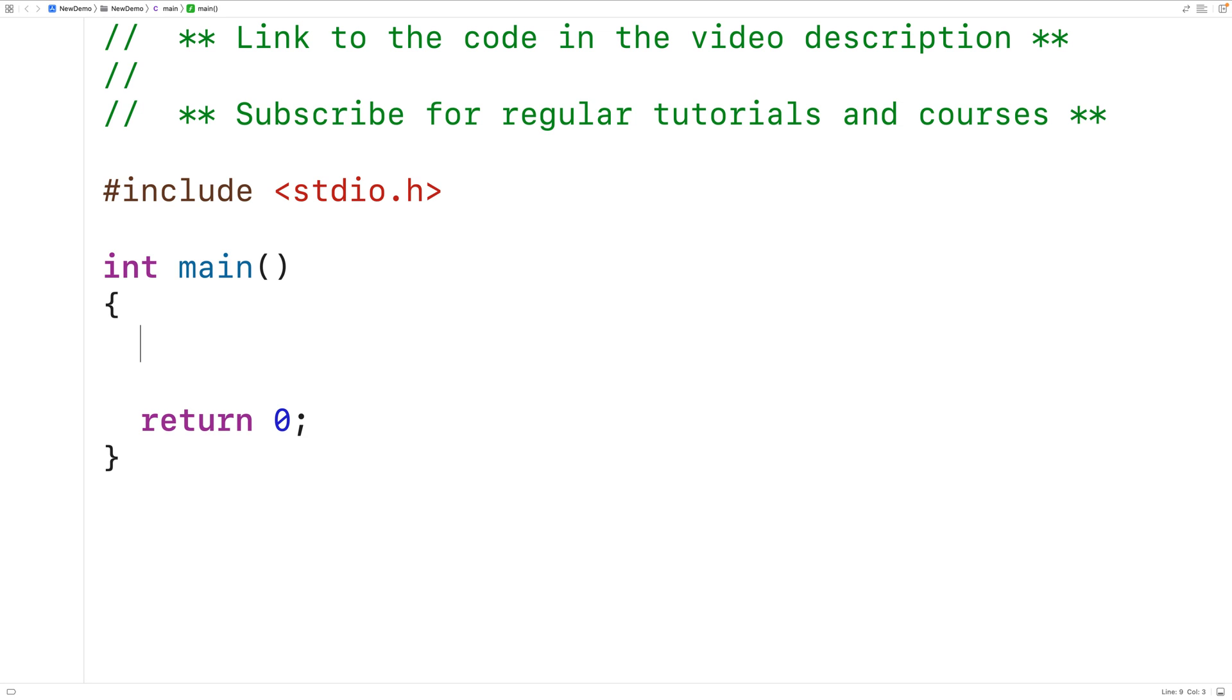In this video, we're going to learn how to calculate the area of a square where the square side length is provided as user input with C.